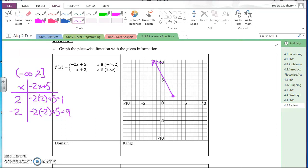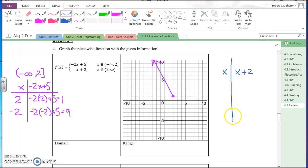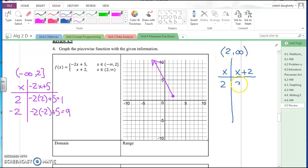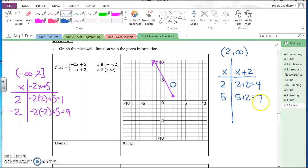Now switching colors: I need to graph x plus two over the interval two to infinity with a parenthesis. I'll still pick x = two: two plus two equals four. So the point two, four has an open circle. Picking another point, x = five: five plus two equals seven. So the point five, seven is right here, and the graph continues upward with an arrow.